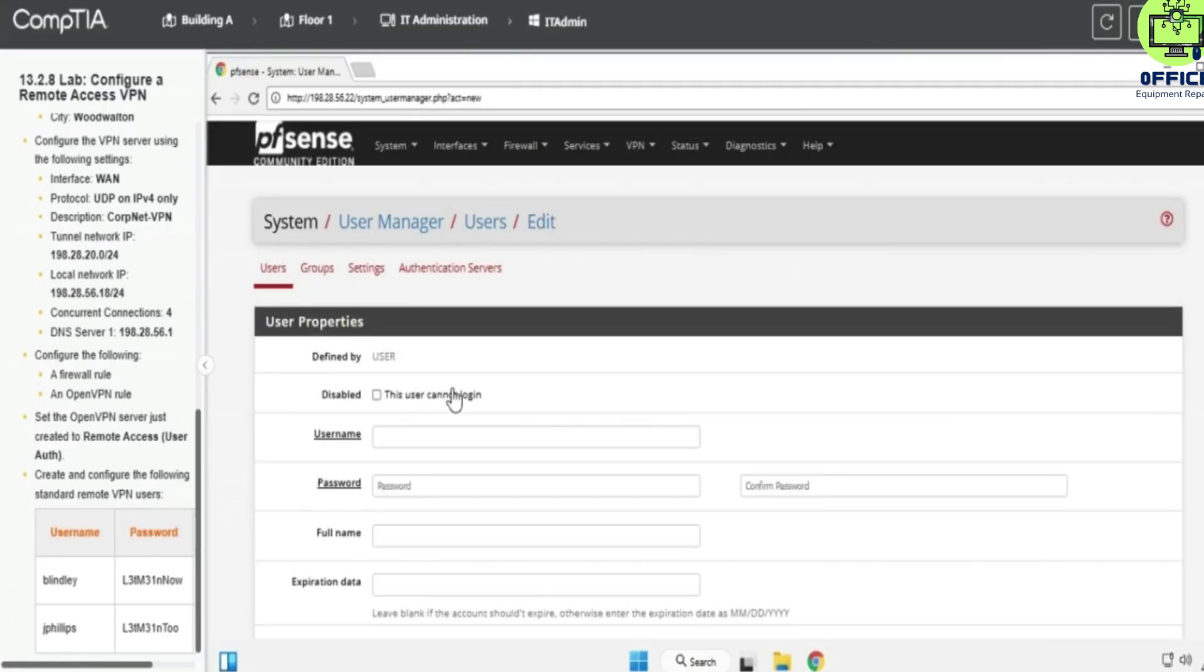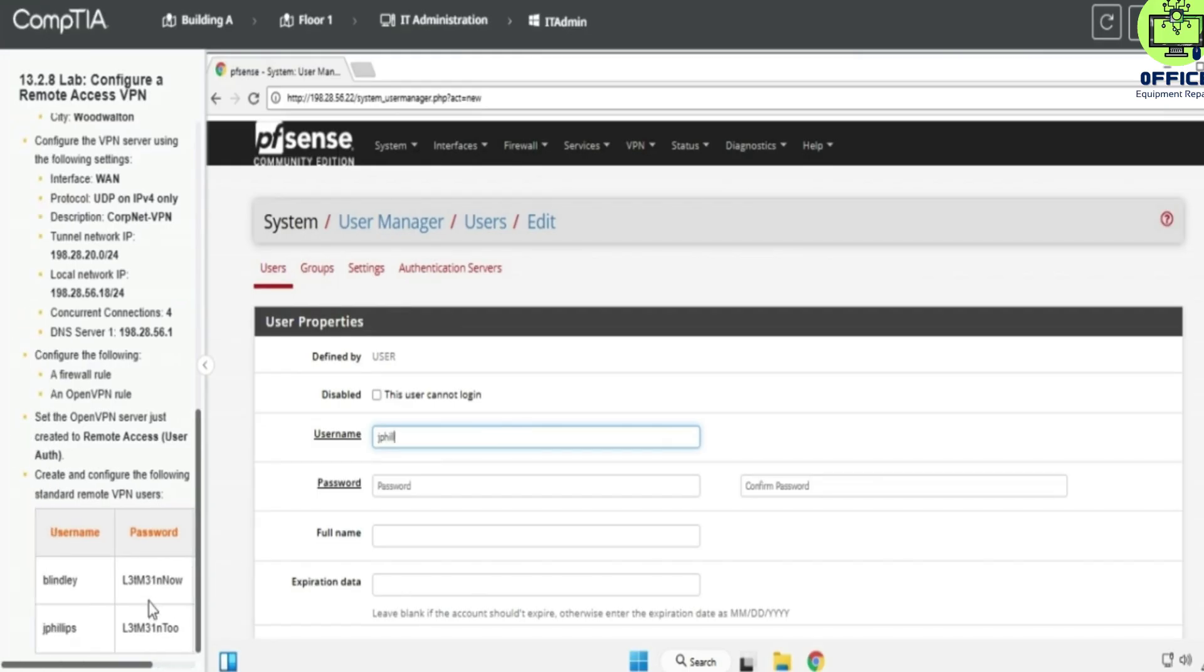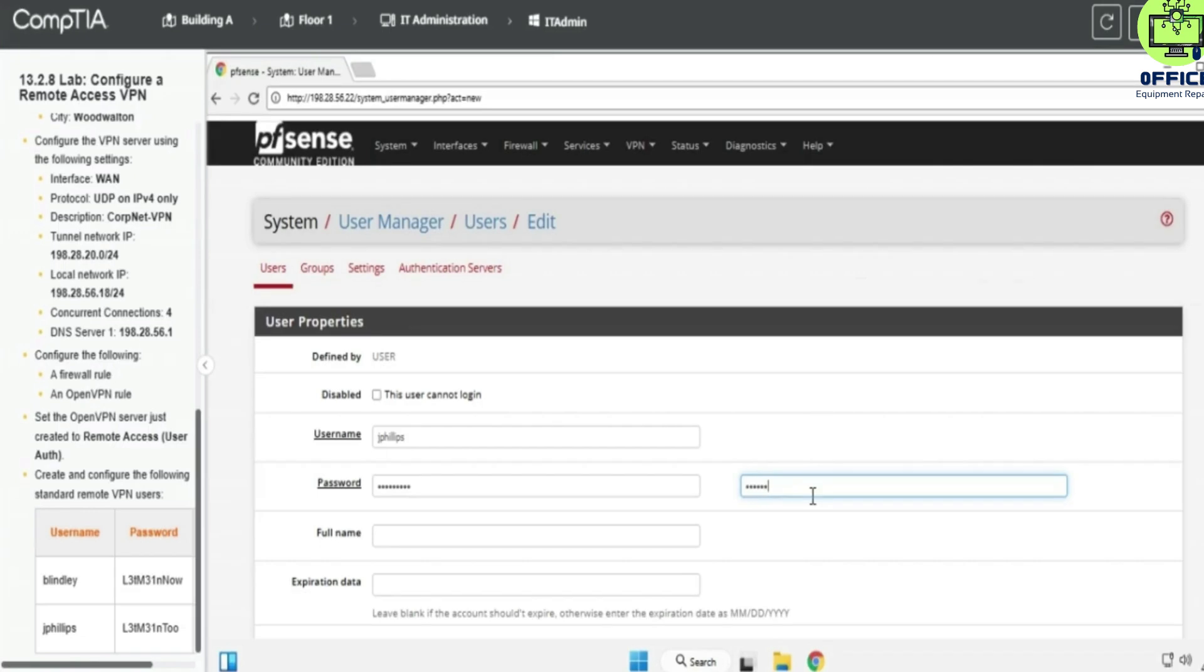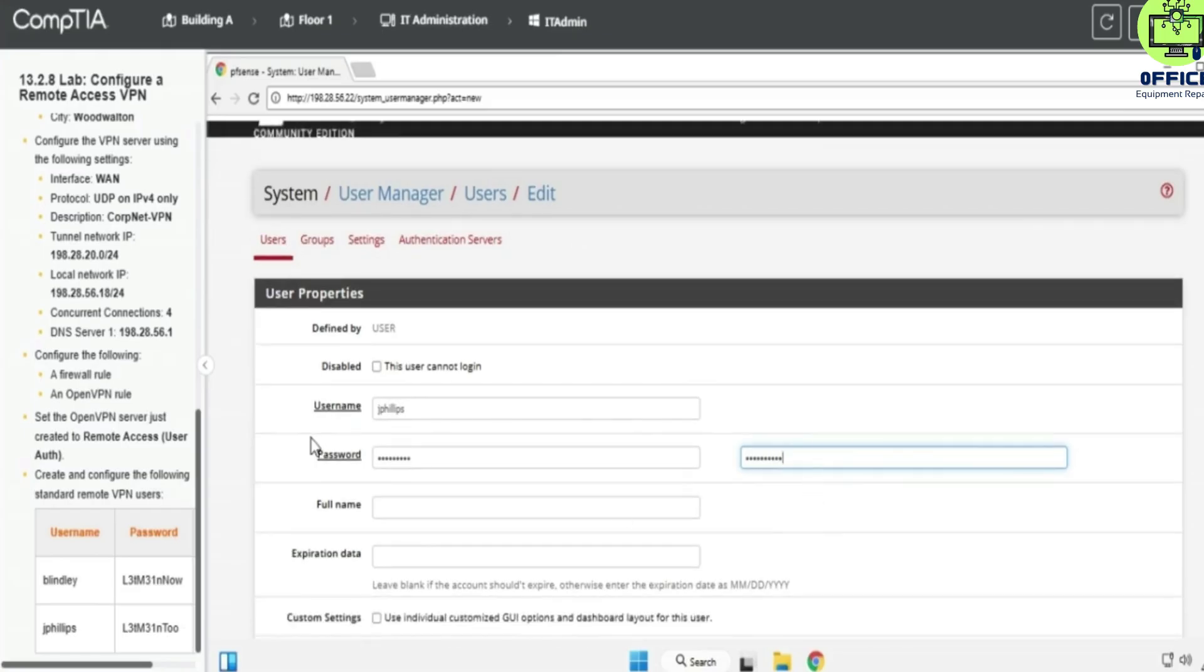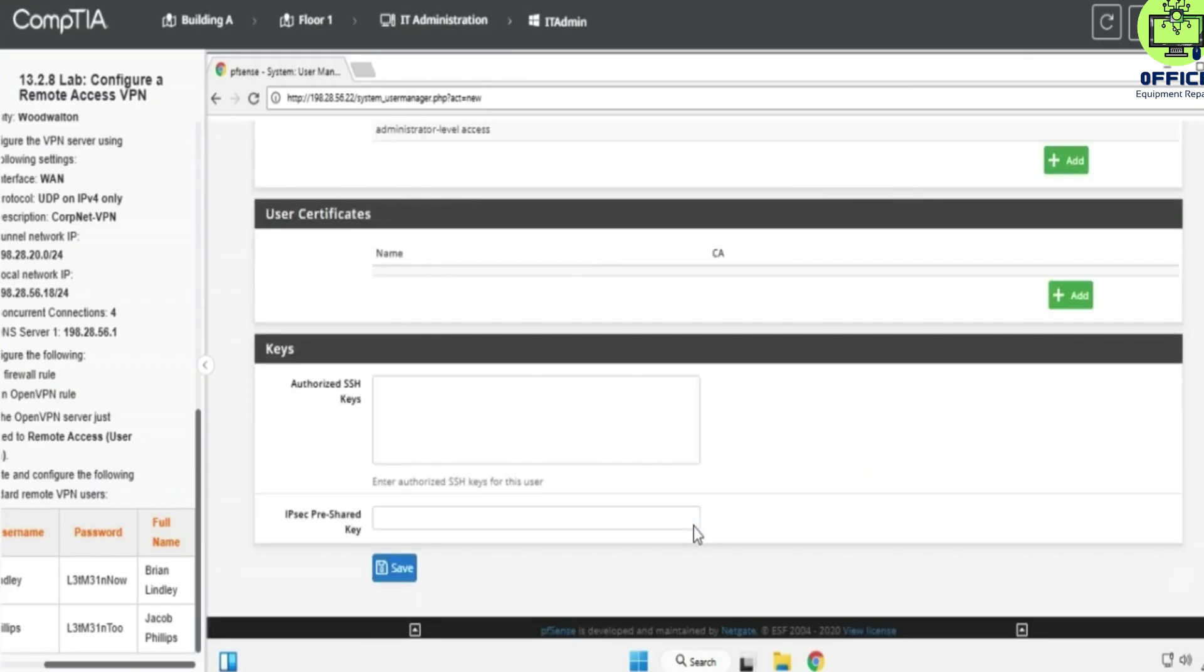Okay, so the next one is going to be Phillips and the password is provided also. Phillips has the password. Confirm password here. The full name is going to be Jacob Phillips. We'll save.